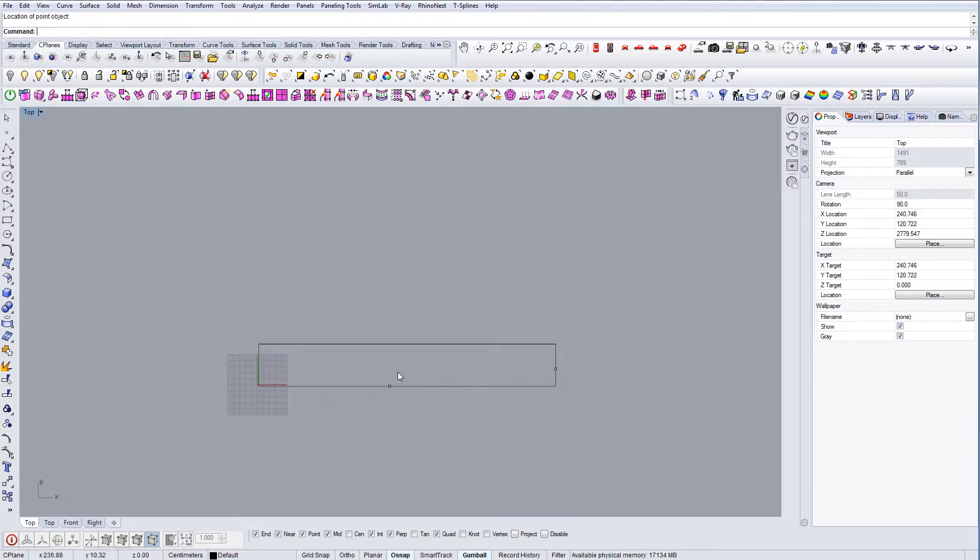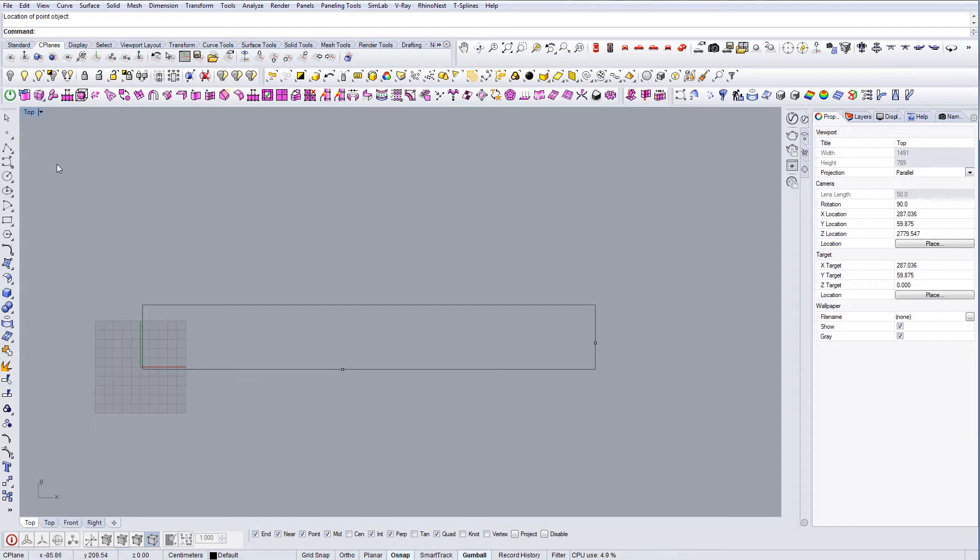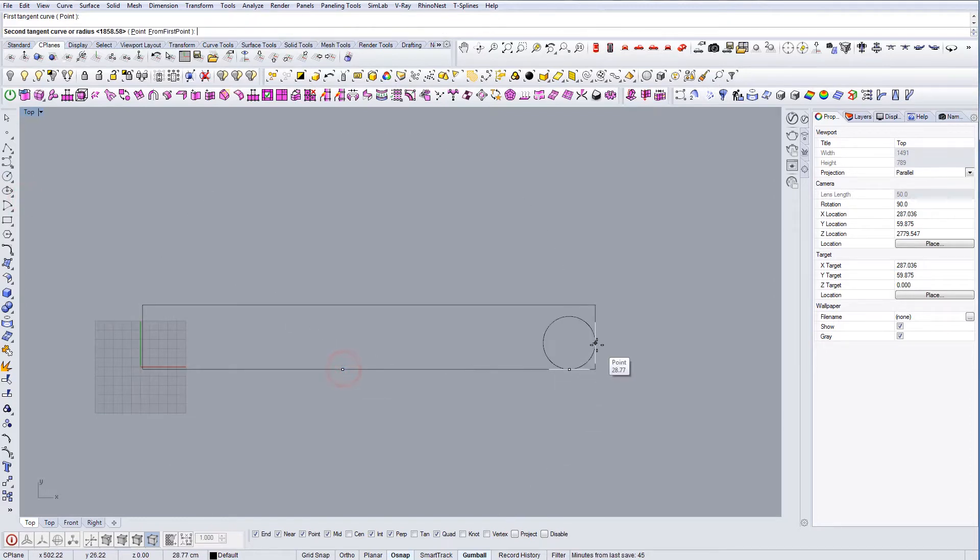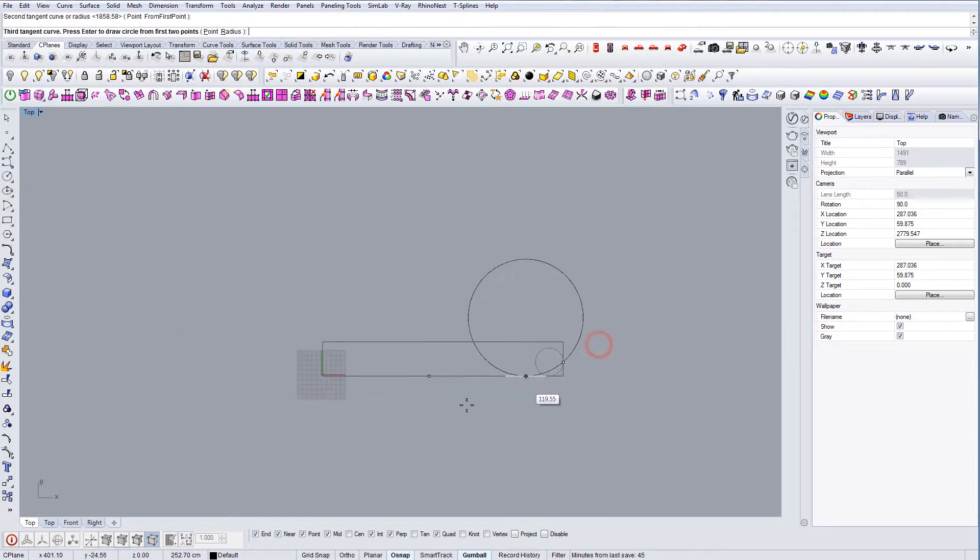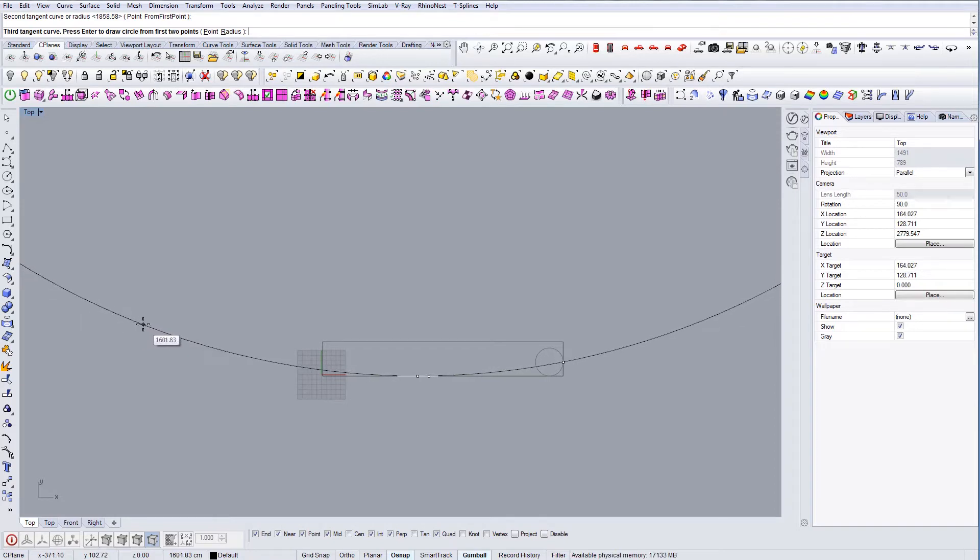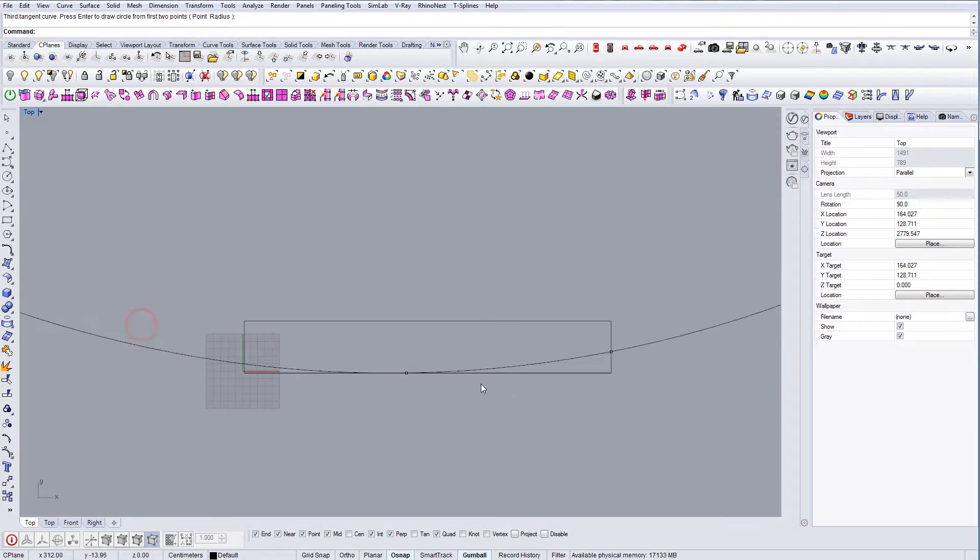Then I'm going to use the command called circle tangent to three curves, going to select these points and I'm going to go out to see approximately where I want it to be like so.